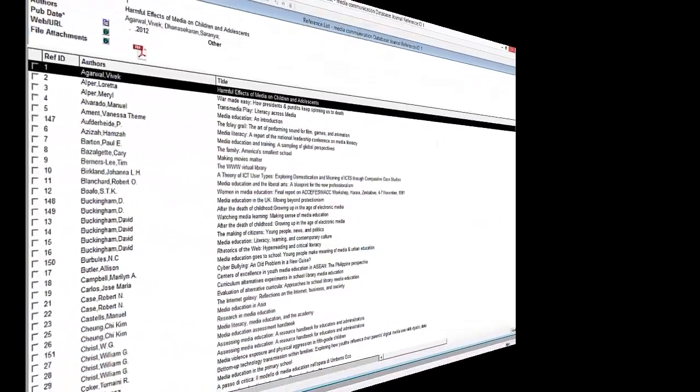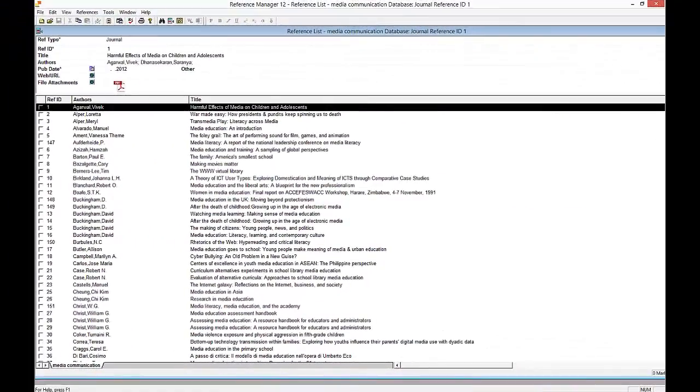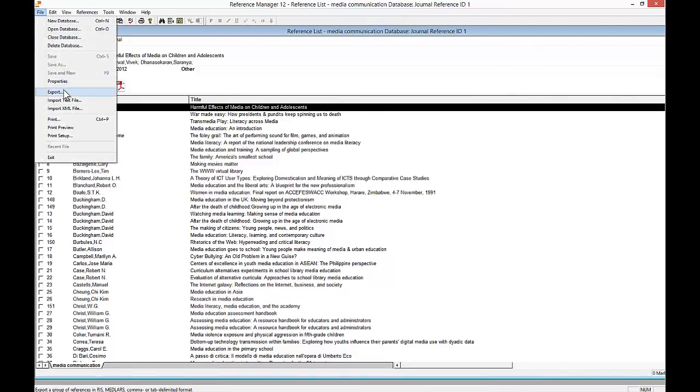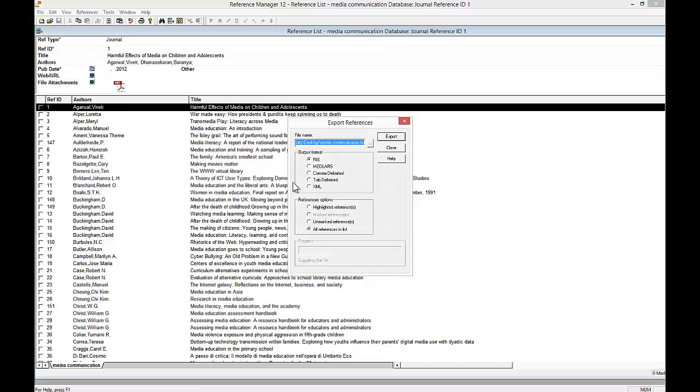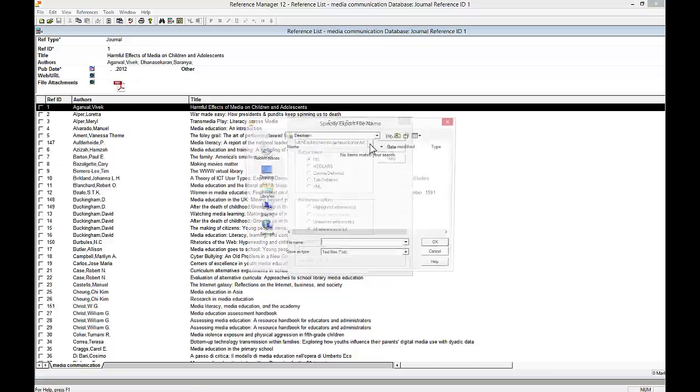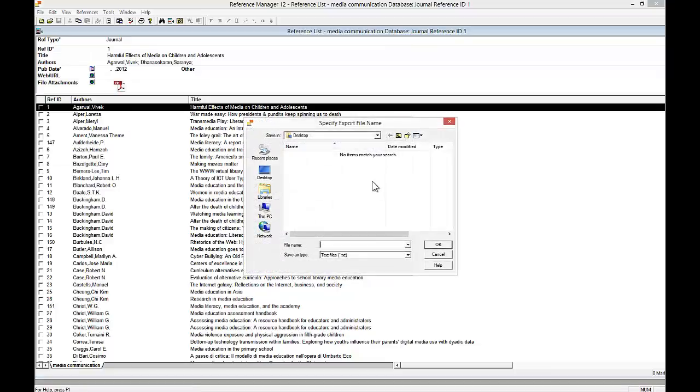We'll start in Reference Manager. On the File menu, click Export. Then select a file name and a location to save your file. Click OK.